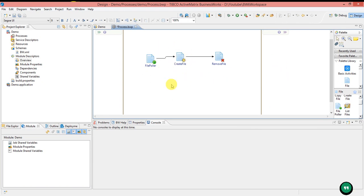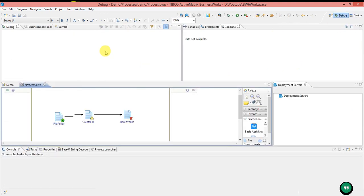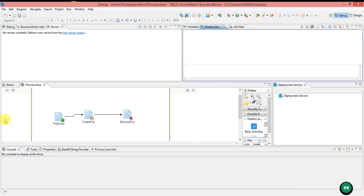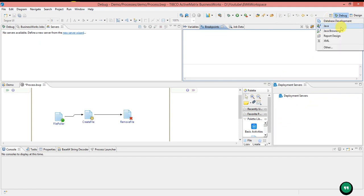What we are seeing now is the Design perspective. If you want the Debug perspective, you can select it from here and it will open. The Debug perspective shows what debugs are happening, the BusinessWorks jobs, servers available, variables, breakpoints, and when you run any process you can see the process flow and deployment servers. If you want any other perspectives — like Database Development, Java, or XML perspectives — all those can be opened from here. This is the overview of Business Studio.